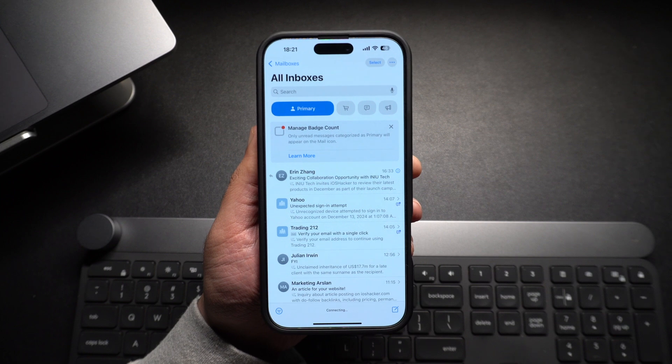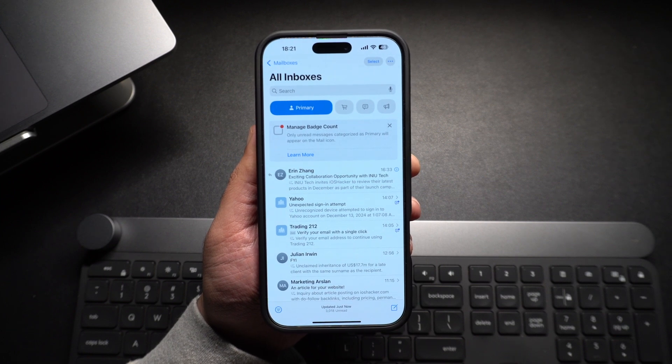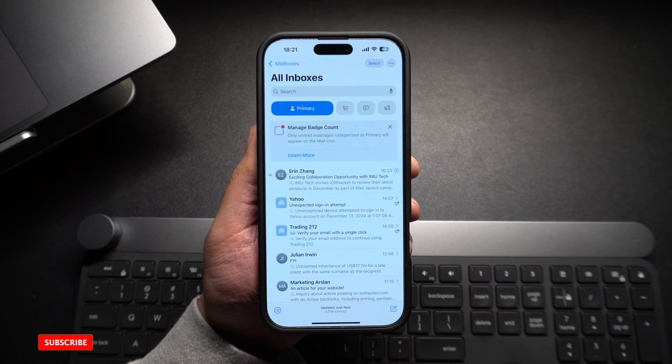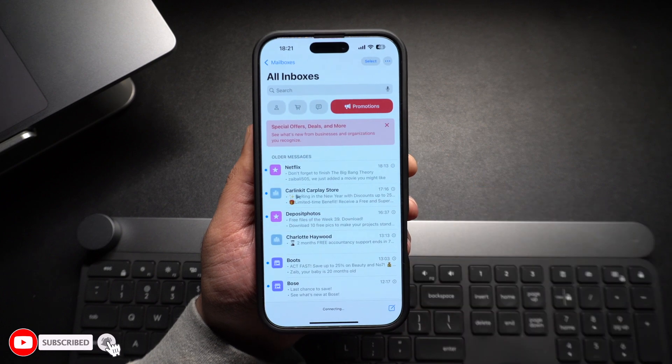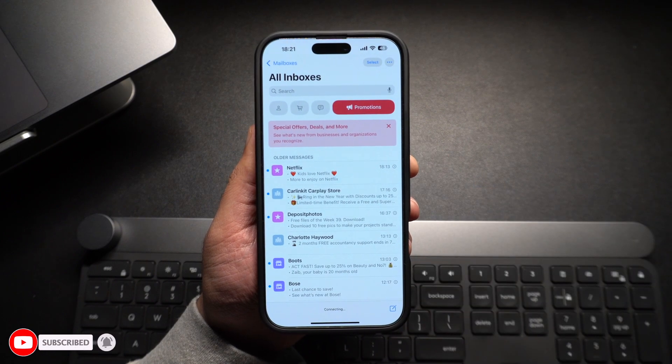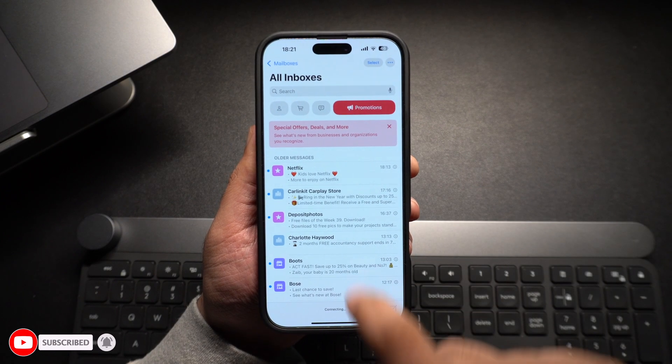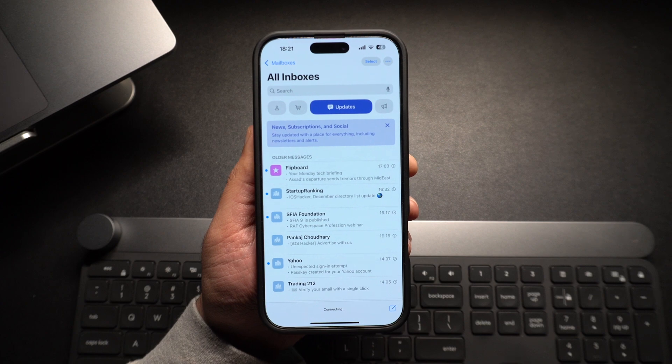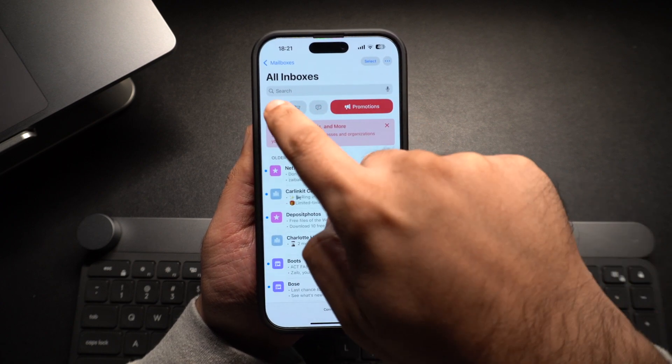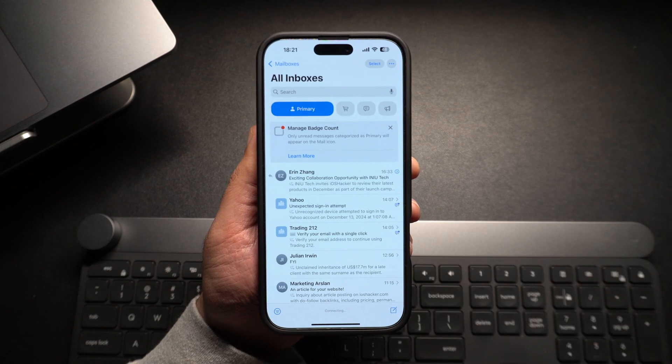After updating your iPhone to iOS 18.2, you may have noticed that you now have category filters at the top. These filters put your emails in primary, transactions, updates and promotions categories. While this is useful to some people, many others might find these filters annoying.